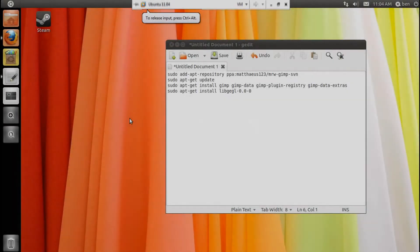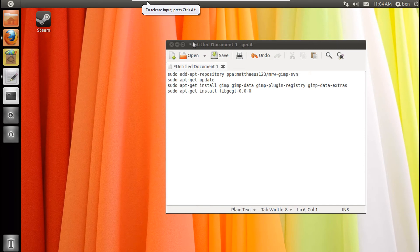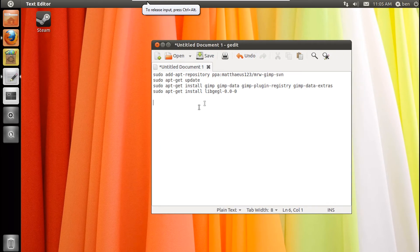Hello, it's TubeTechHelp here today, and today I'm going to be telling you how to get the single window mode on GIMP.